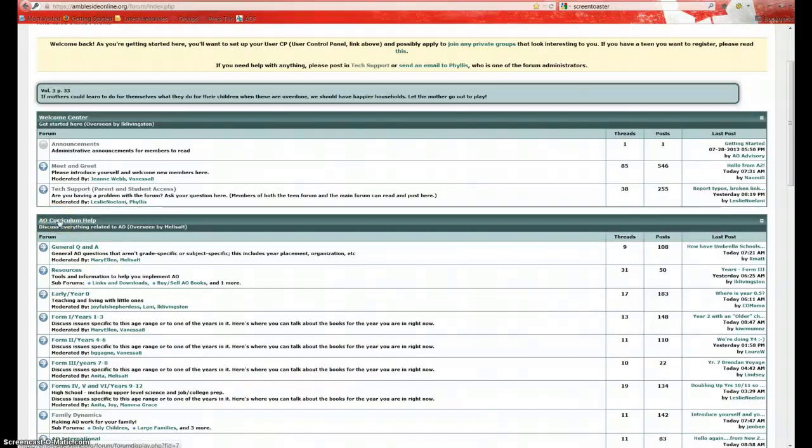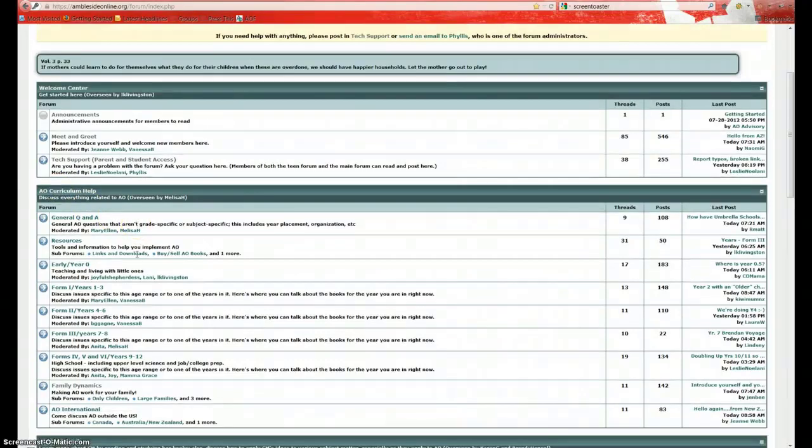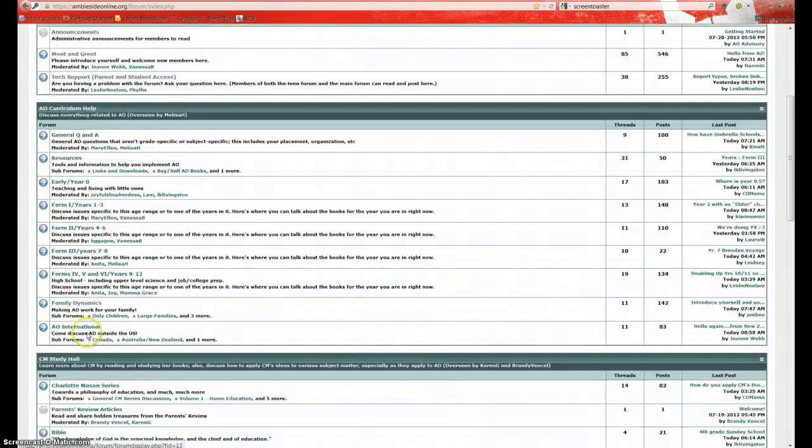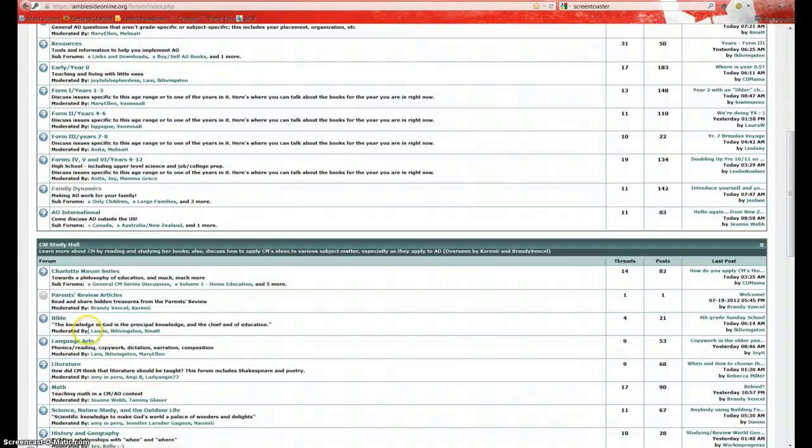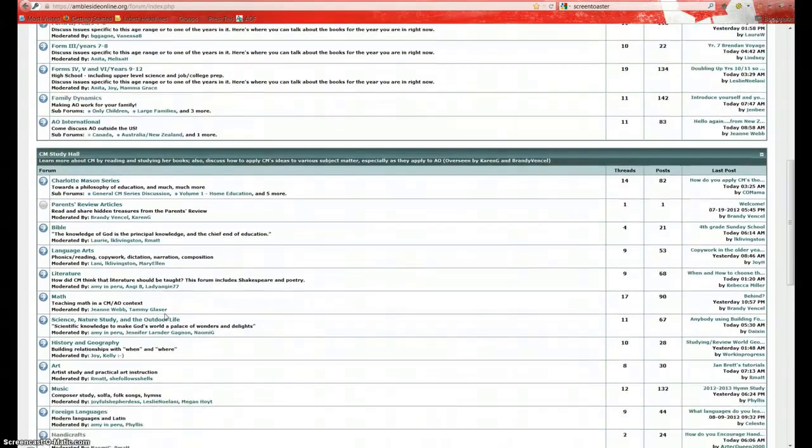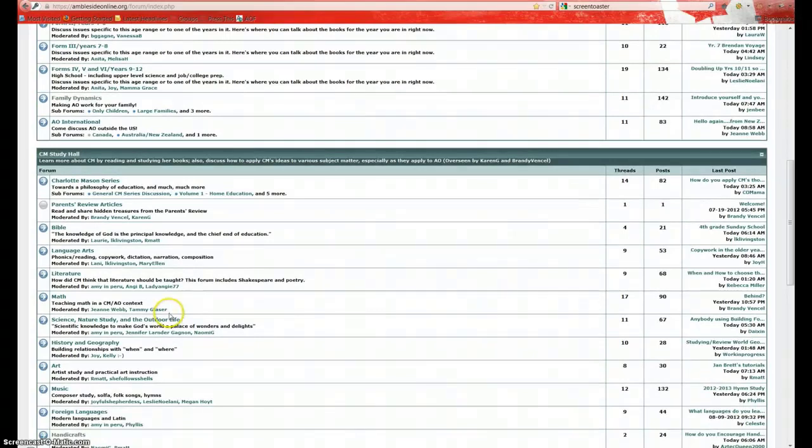Here, there's Amblesite Online Curriculum Help. This is the main forum for help with curriculum. And you'll see it's split by forms. Next, we have Charlotte Mason Study Hall. This is where we're going to learn more about Charlotte Mason by reading and studying her books and discussing how to apply her ideas to various subject matter, especially as they apply to Amblesite Online.